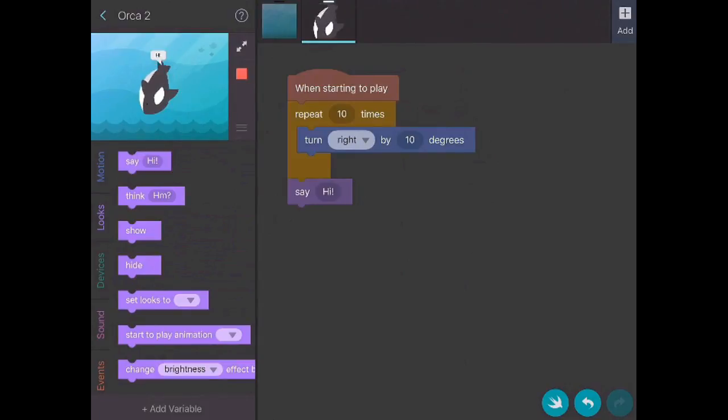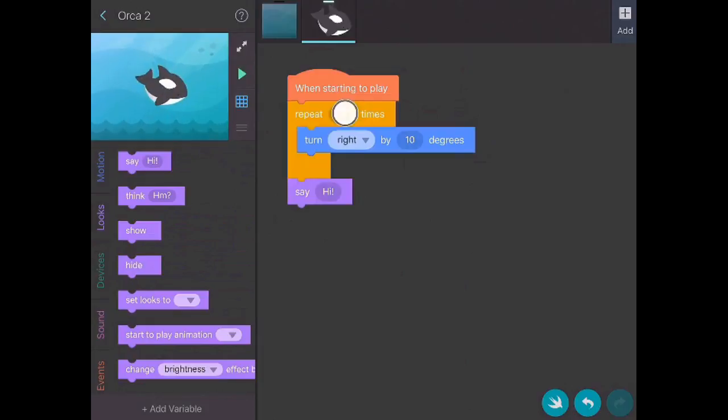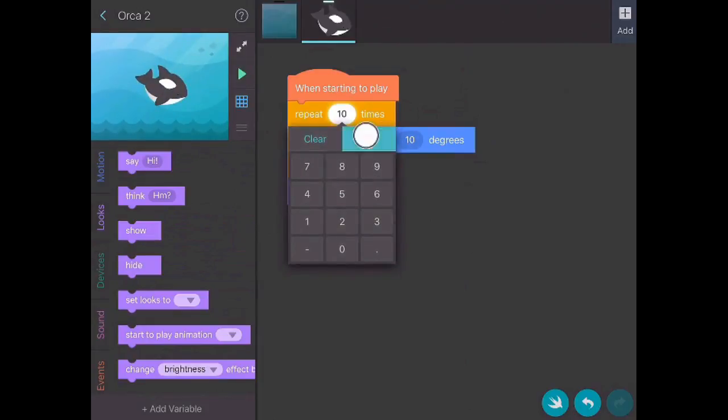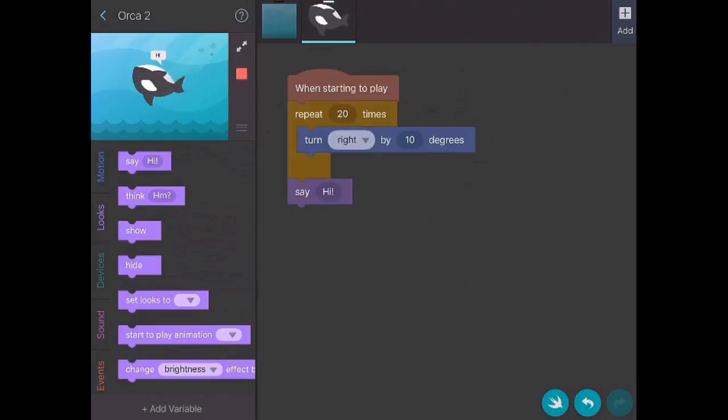So you can see that he didn't make it all the way around. So then as students, you can kind of explore. What happens if I say repeat 20 times? Let's see what he does then.